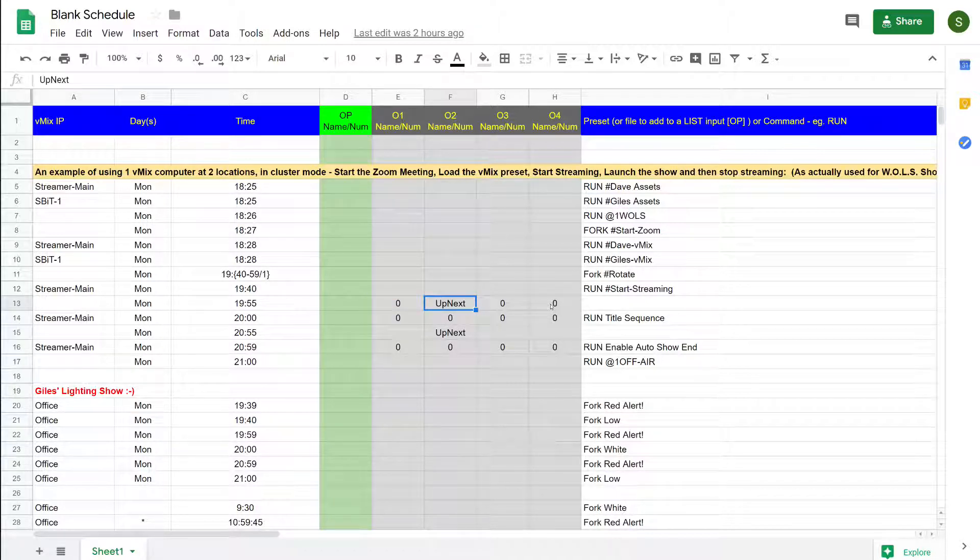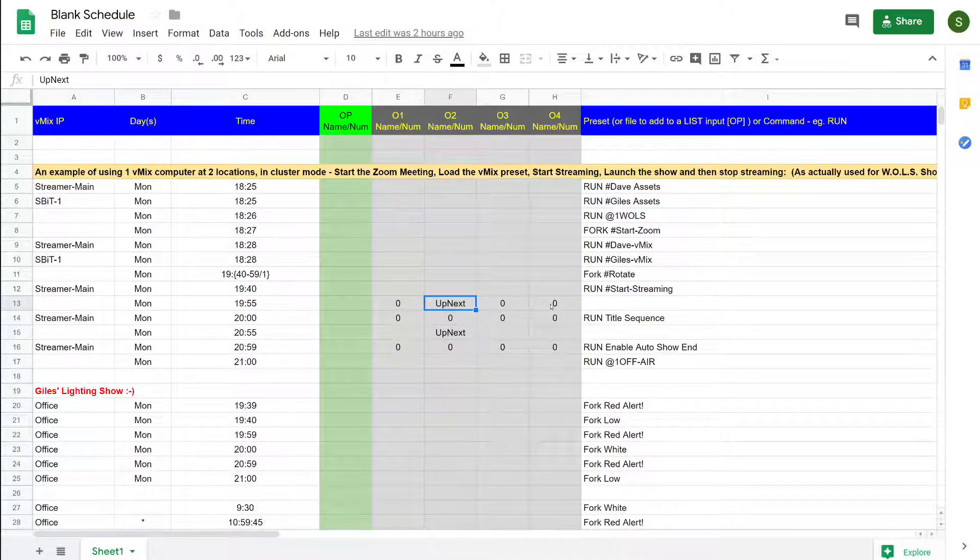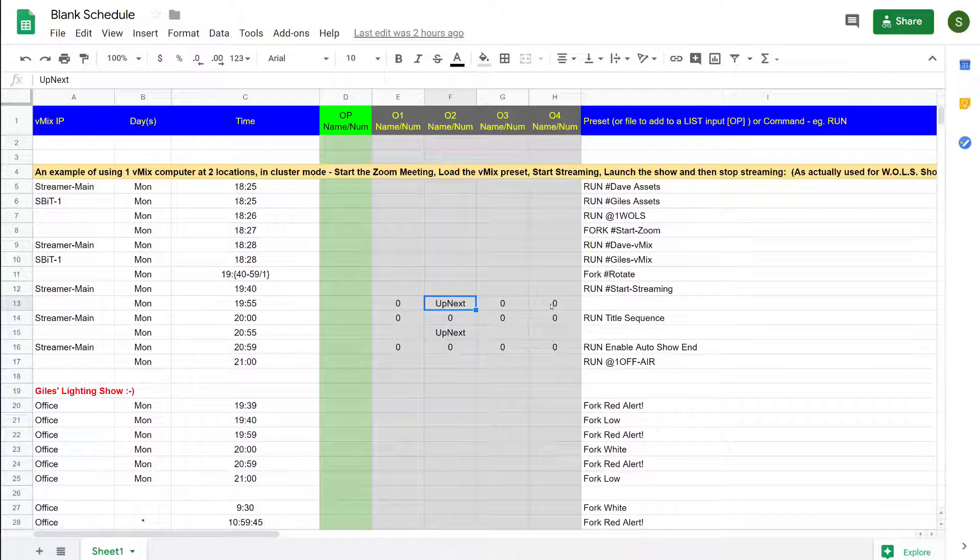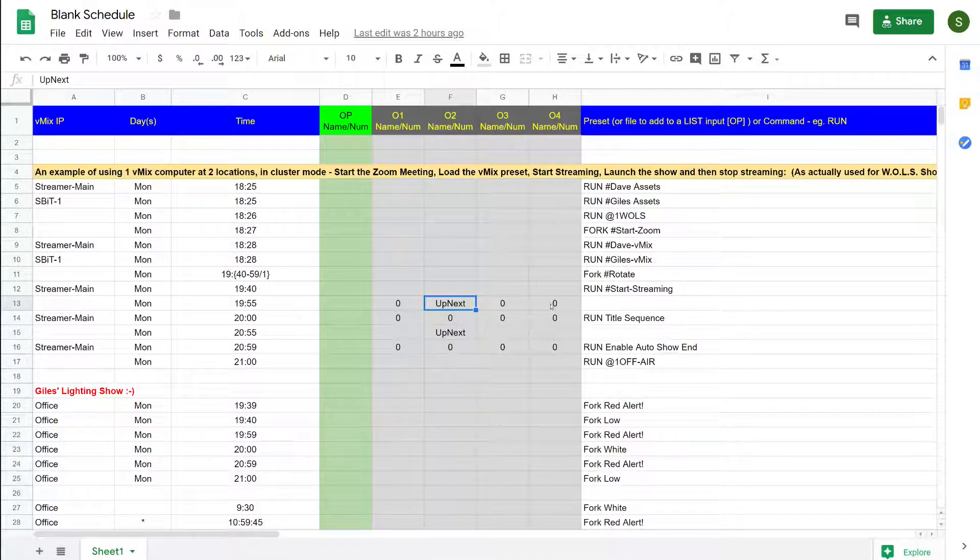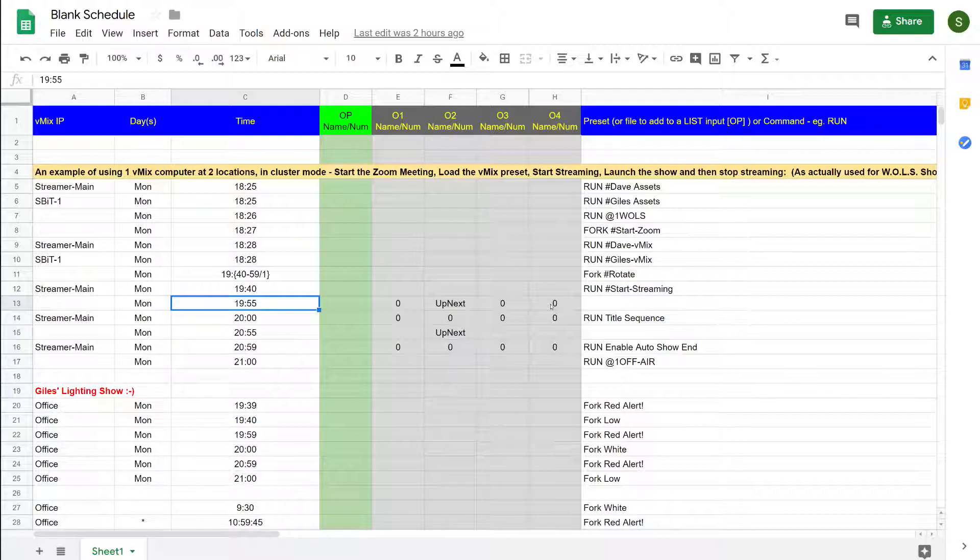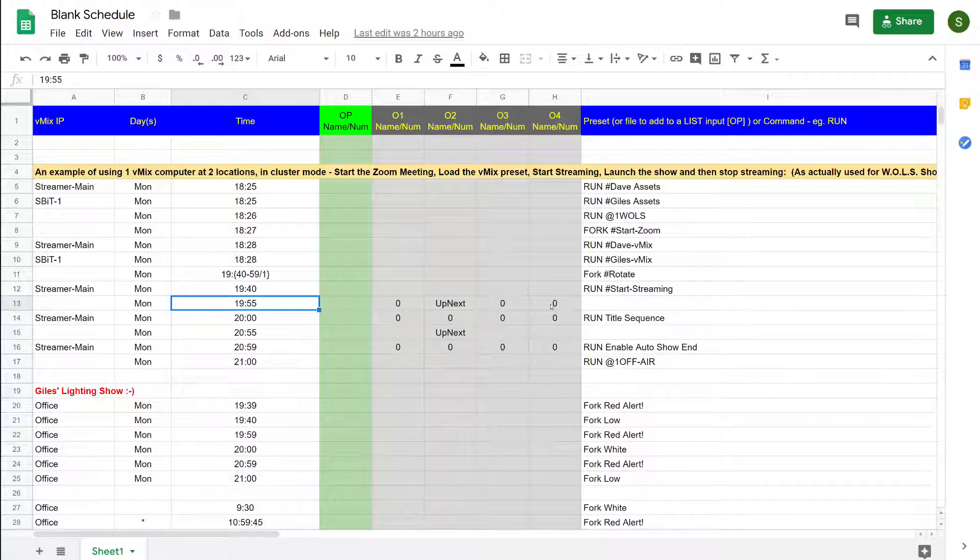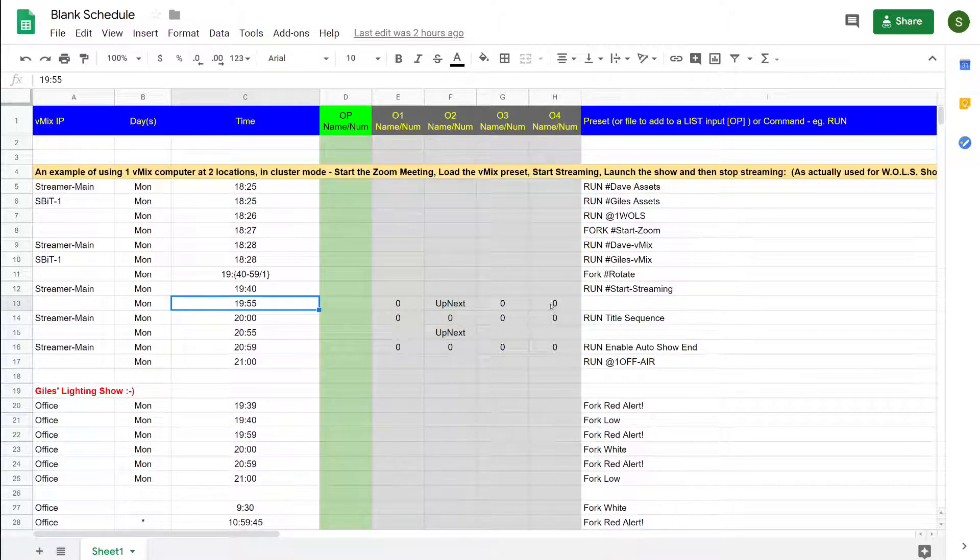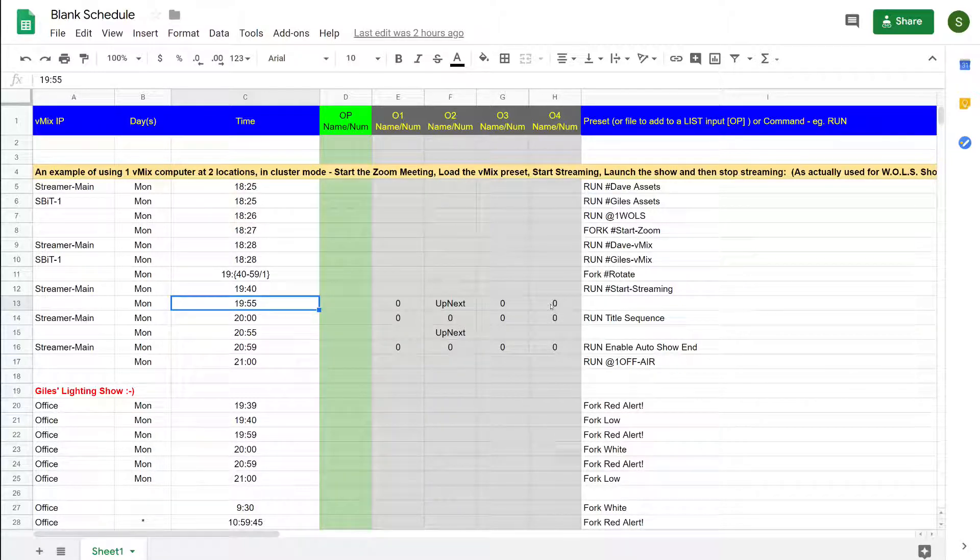Here we have an example called UpNext. UpNext is the name of an input in vMix which I wish to have displayed at 7:55. It's also interesting to note here that time must be entered in 24 hour clock, and I probably should have mentioned that earlier.